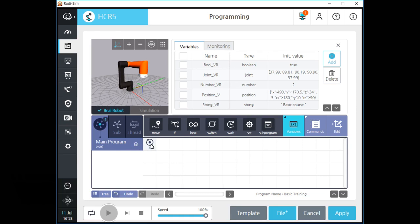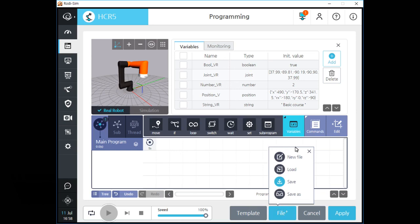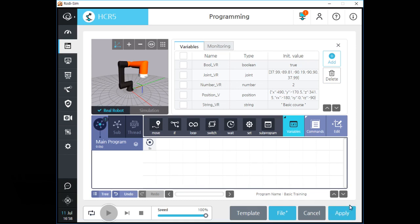Now let's look into the buttons on the bottom of the screen. You can save your program file as a template — a template does not contain detail parameters. We can use a template when we need only the program tree and sequence. If you click the file button, you can save or load program files and also create a new program file. If you want to save any changes of your program, please click the apply button. There is a button which activates unlimited loop for your main program, and also play, step play, and stop buttons. There is also a speed gauge and you can adjust the entire program running speed by dragging this gauge lever.